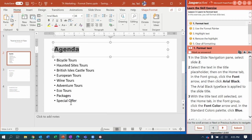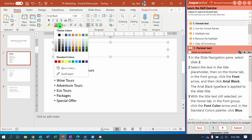With the title text still selected, on the Home tab in the Font group, you're going to change the font color to blue. Home tab, Font group, Font Color, Standard Color: Blue.